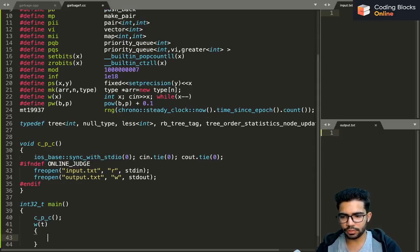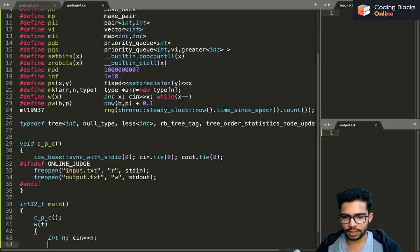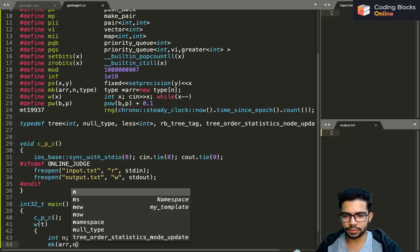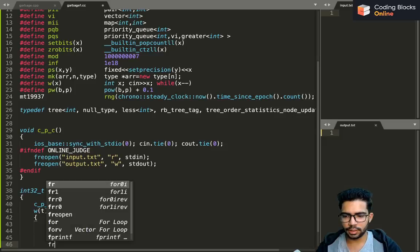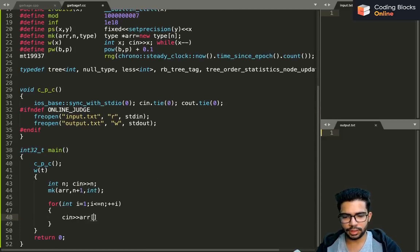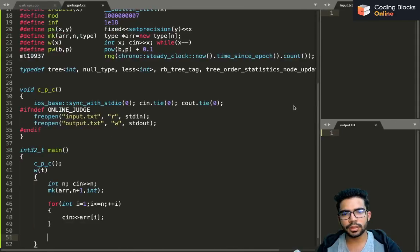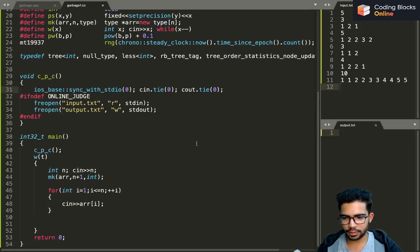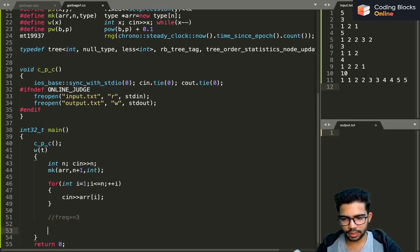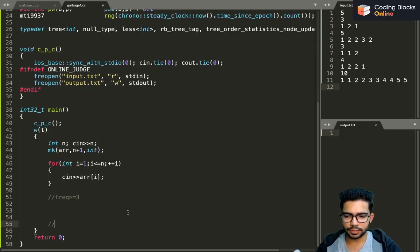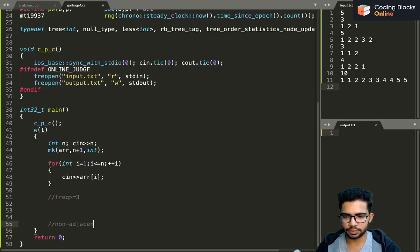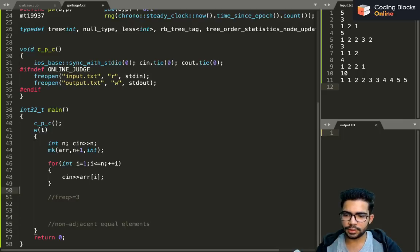We take input for the test cases, then the size of the array, and read the array elements. I want to check for some element whose frequency is greater than or equal to three, and also check if there are equal elements that are non-adjacent to each other.